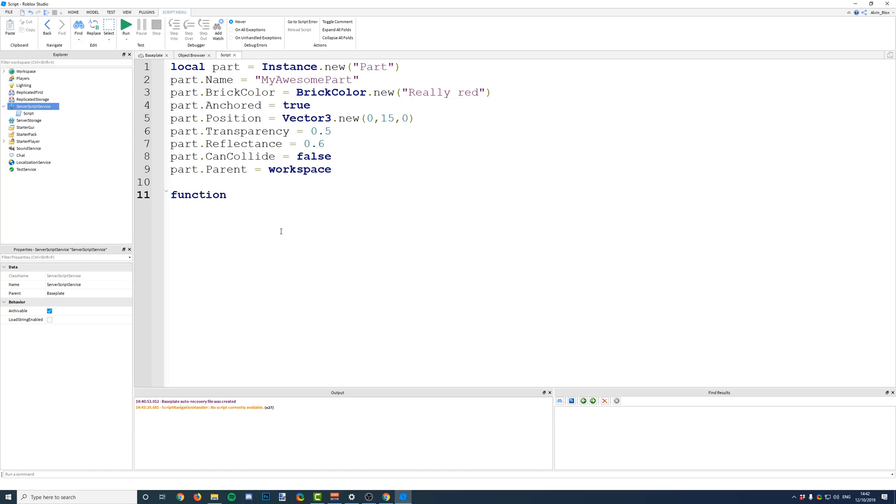Once you've told it you want to have a function, we're going to have a space, and then we're going to write the name of this function. So, you can name it whatever you like, and the name that you give to this function is what you will write when you want to call it later on. So, I'm going to name this function, generate part, for obvious reasons.